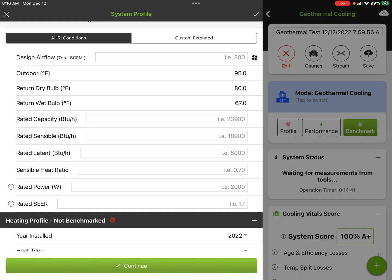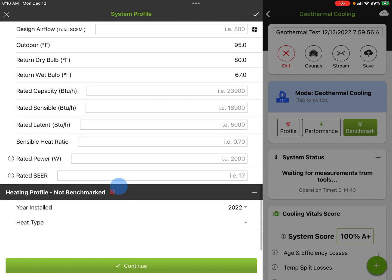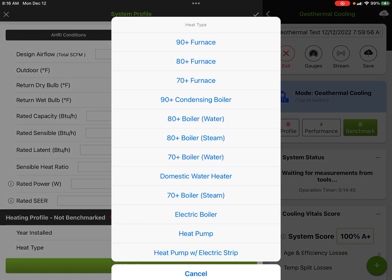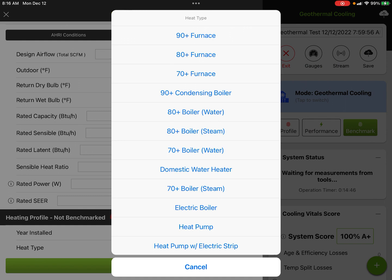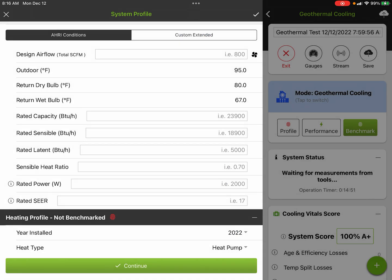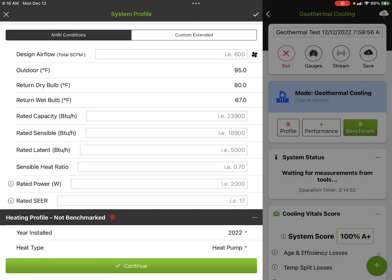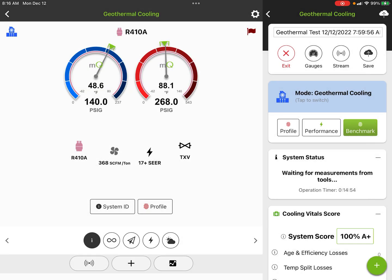Heat type in this is just, if we have different types of heat types, we can do this. This case, it's just a heat pump, so we'll hit continue. That gives us our basic profile for the system.